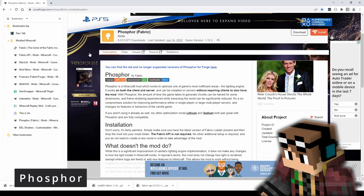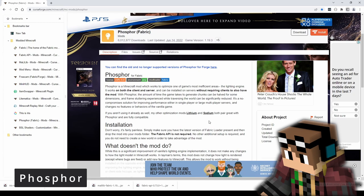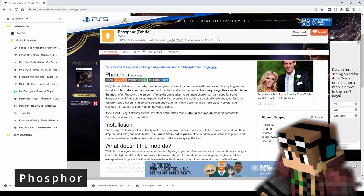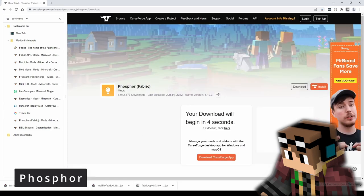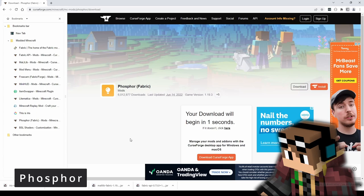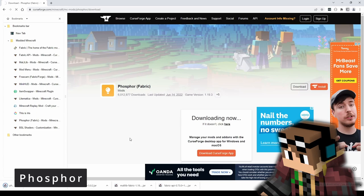One thing I forgot to mention: when Iris installs it also installs a package called Sodium. The two work together to create the light engine and the optimization you want. I also recommend installing Phosphor alongside this, which is written by the same people who do Sodium. Hit the download button for that and it'll end up in your menu bar. You now have the core of your shader engine and game optimization installed.